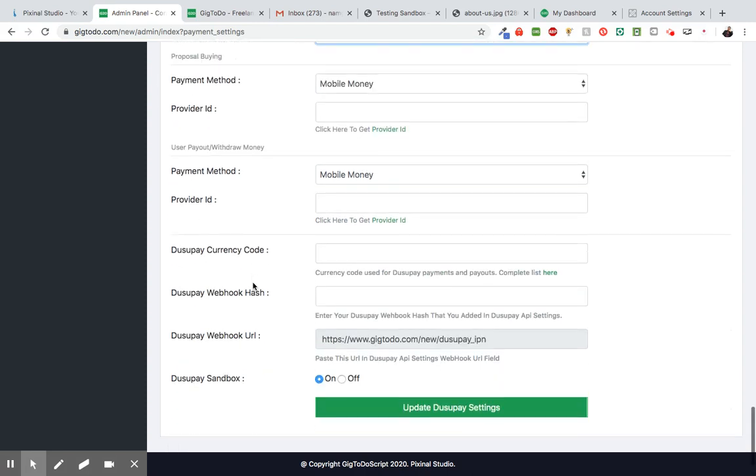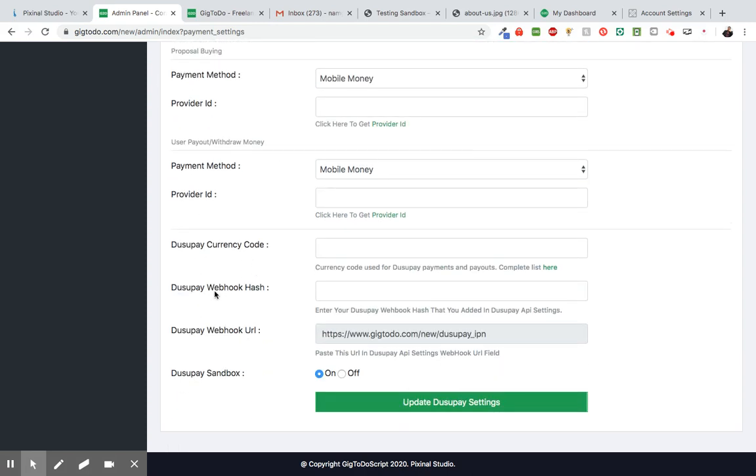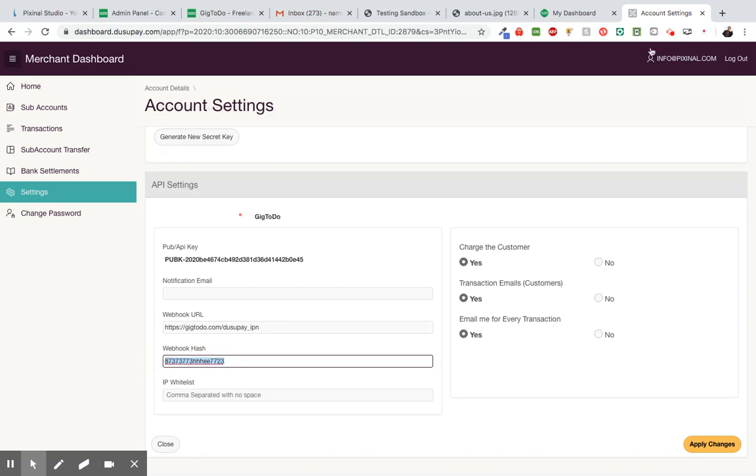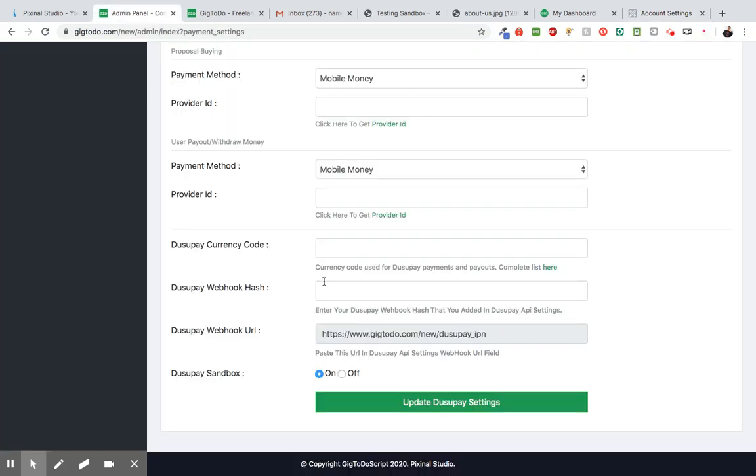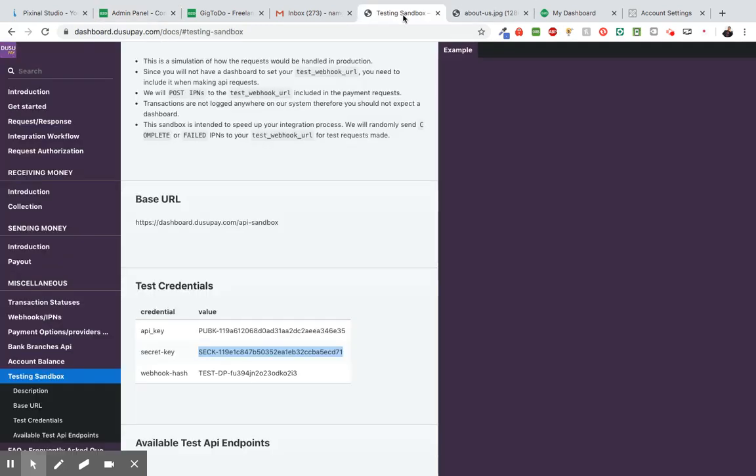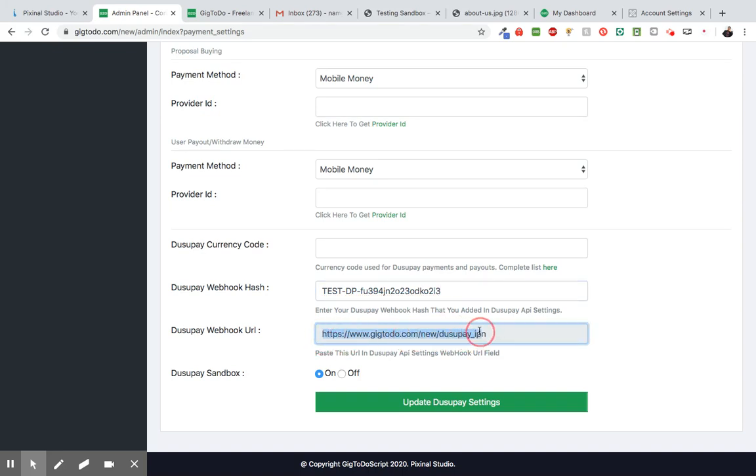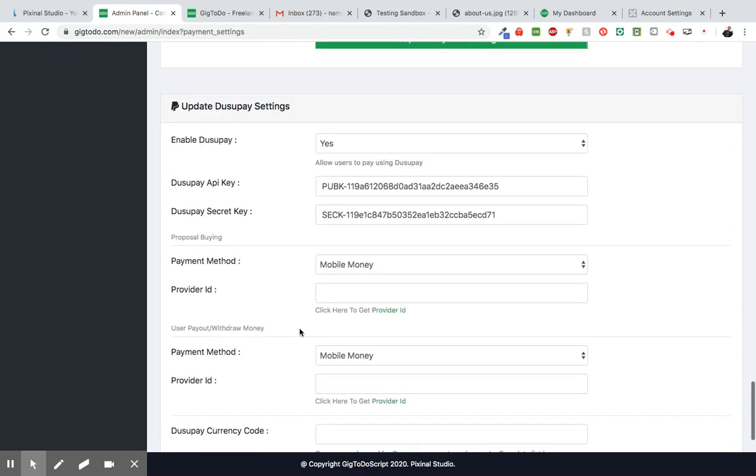Now for the DusuPay webhook hash, you actually create the numbers for this. So if we go back to our merchant dashboard on DusuPay, right here where it says webhook hash, you can enter in any number or text, but just make sure you copy that and you paste it right here. So again, you can create numbers or whatever, then just paste it right here. So since we're using the testing account, we're going to use what they created. So we're going to paste that here. So by default, you don't fill this in the system. Git2Do actually fills this spot in for you.